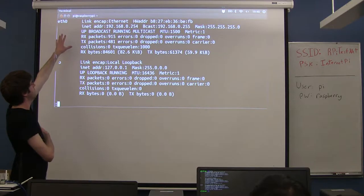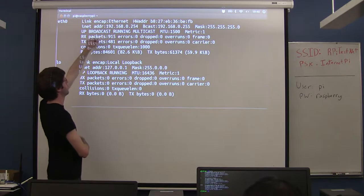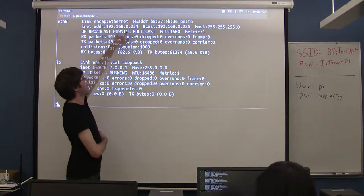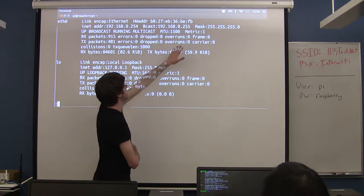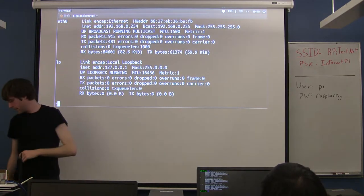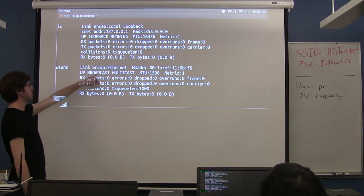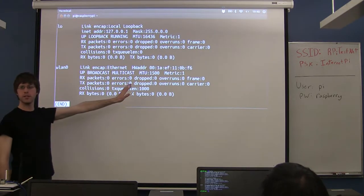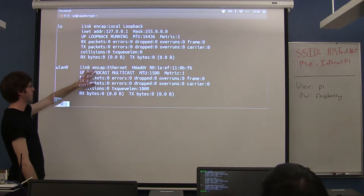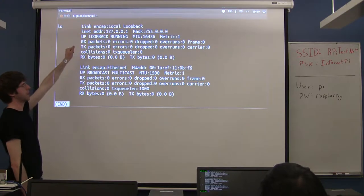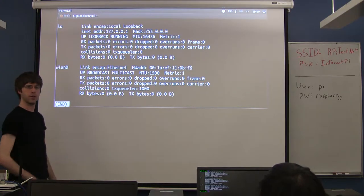Essentially what each of these tells us is some information. We really just care about the first few lines — it's telling us what address I currently have on the network, some information about the network, and then a bunch of statistics. If you've already connected to the wireless network, you would have an IP address here. Right now I'm not connected to the wireless network, that's why there's no IP address. I am currently connected to the Ethernet.